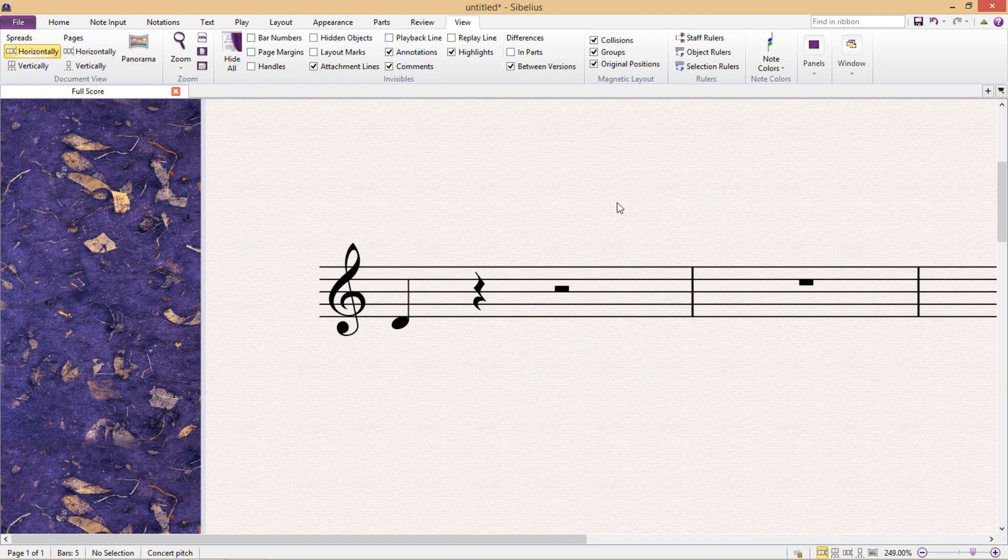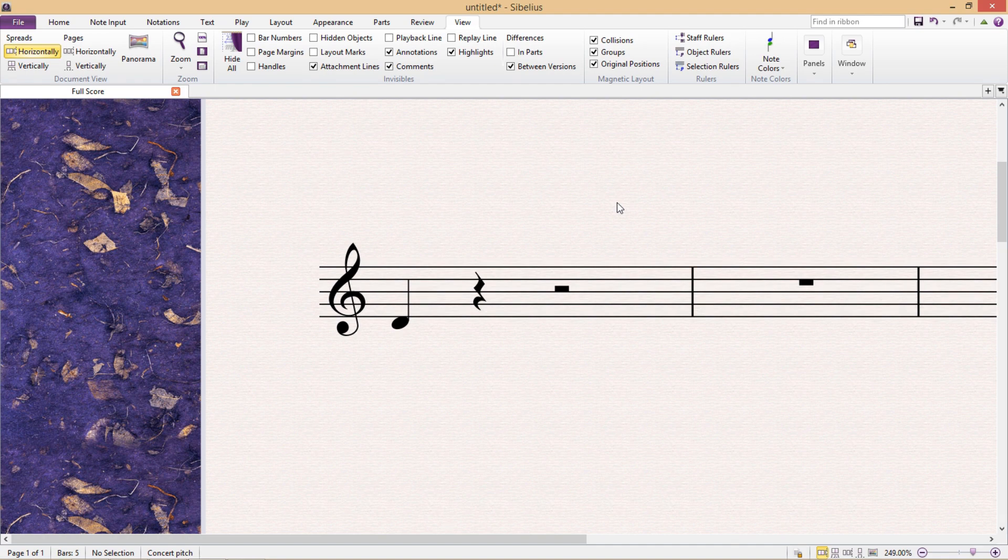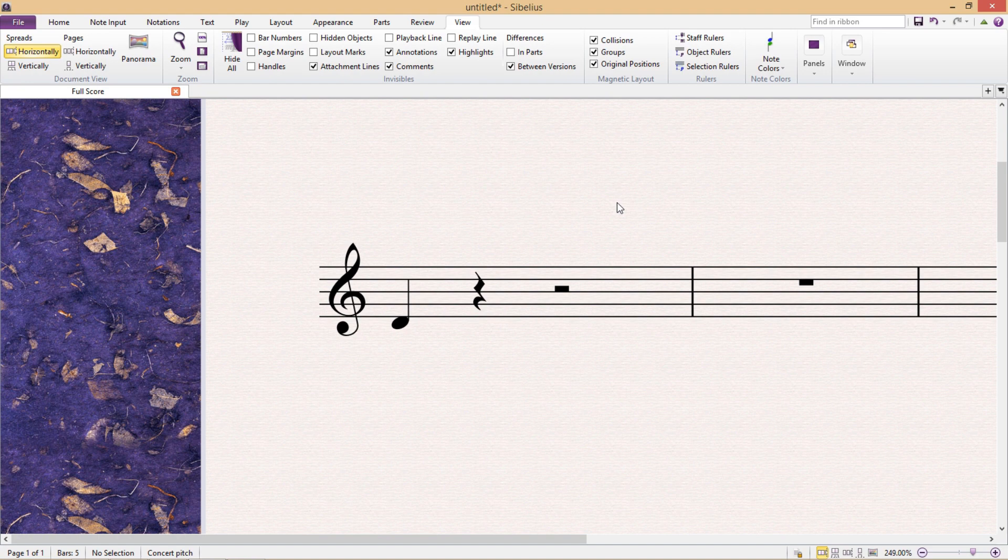As we saw in the last lesson, we can change an object's position to be literally anywhere by using the inspector window, but we can also do a very similar sort of thing for notes, and this can be a lot more useful than you might think.